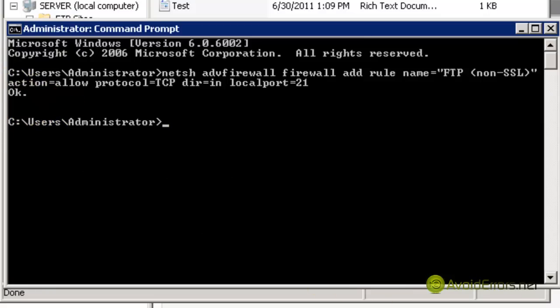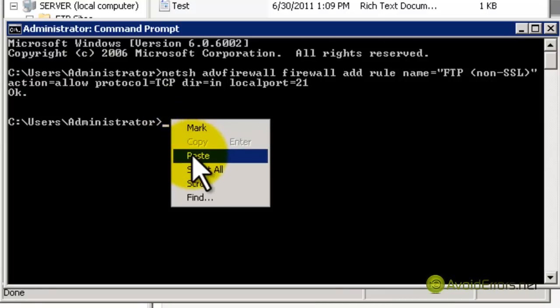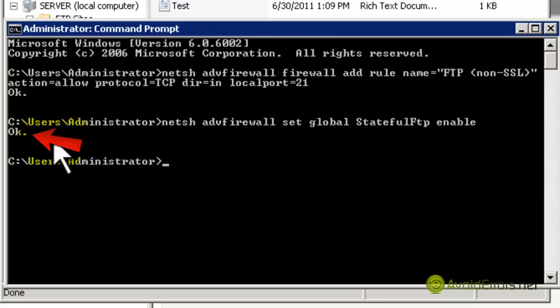It gave me an OK, so it's perfect. Now this following command is to enable stateful FTP filtering. It's also in the description below. Click Enter, and it should give you an OK. Perfect.